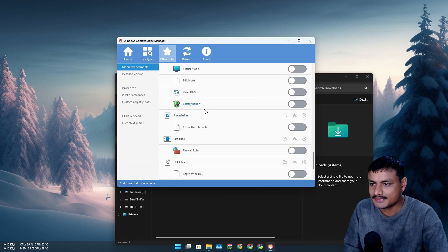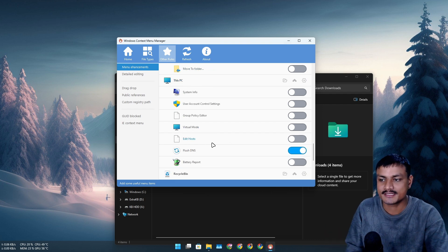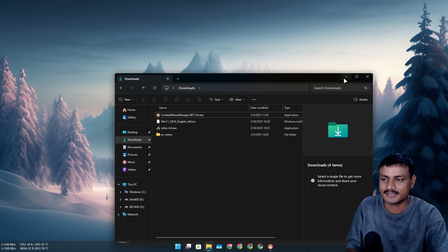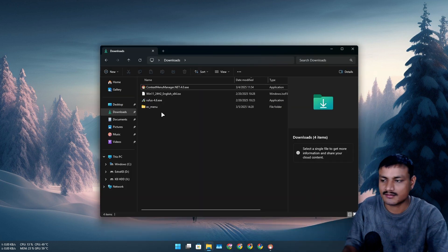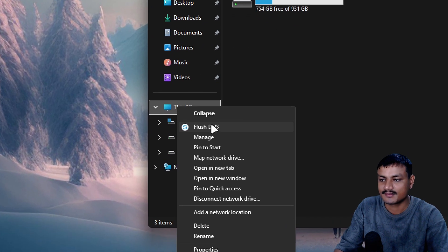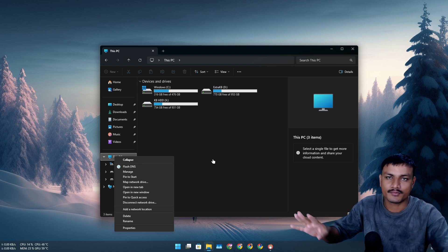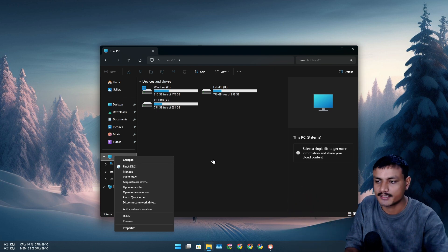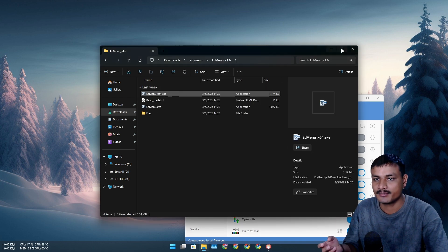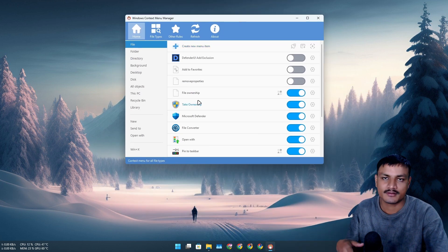'Flush DNS' is also really useful. Sometimes we have internet issues and need to flush the DNS — normally you'd open Command Prompt and run the command, but with this you can just right-click 'This PC' and click 'Flush DNS,' and it will flush it. Context Menu Manager is actually better than Easy Context Menu in this regard because Easy Context Menu only lets you add things, while this one lets you both add and remove things from the right-click menu.